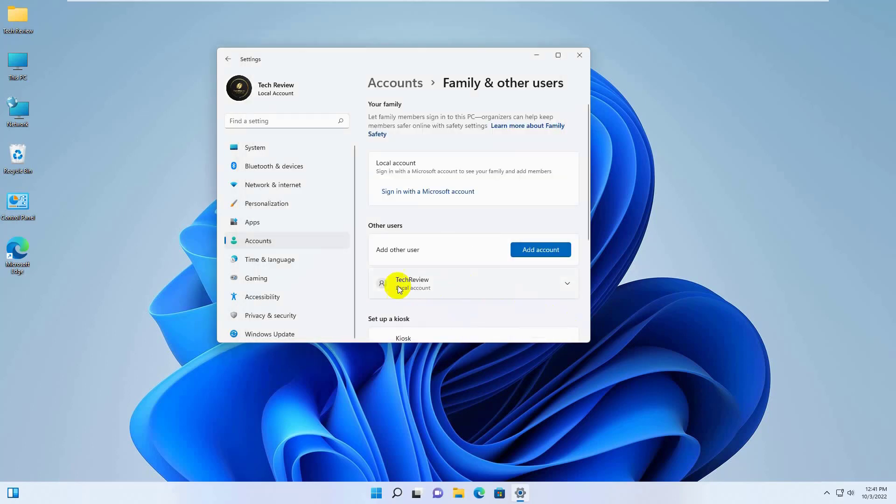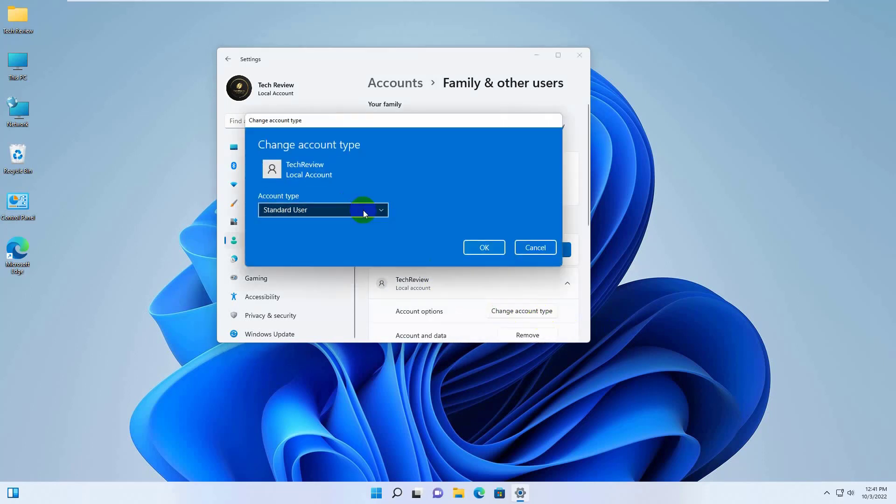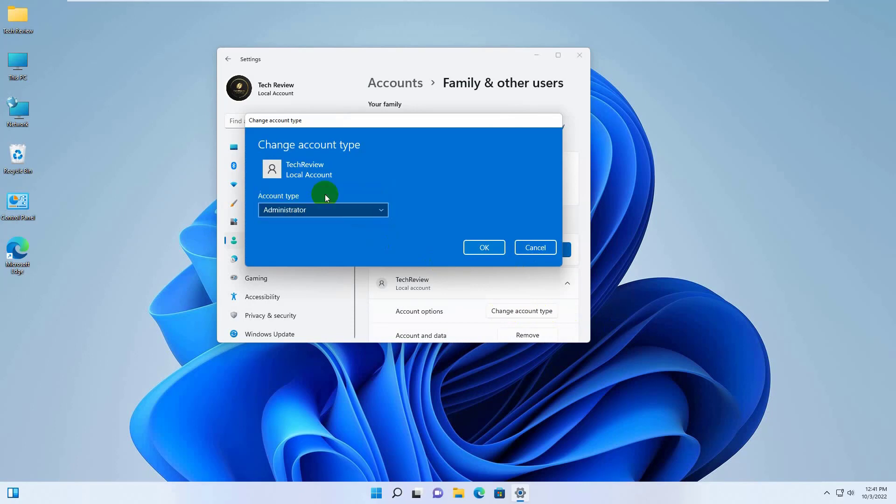Click on the newly created account. Click on Change Account Type. Select Administrator. Click on OK.